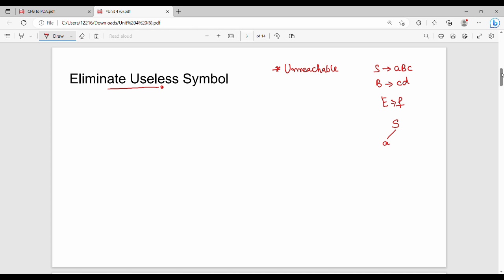So start symbol S gives A, B, C and B gives C, D. What is unreachable here? The unreachable symbols are B, C, D — that means this production rule is unreachable from the start state.